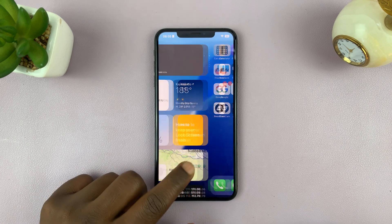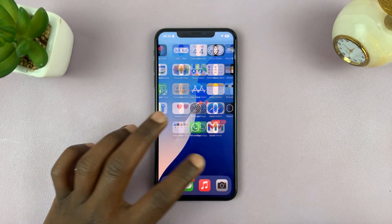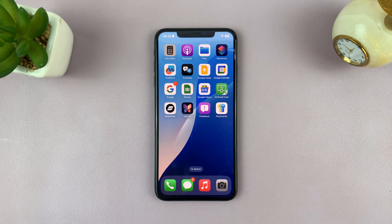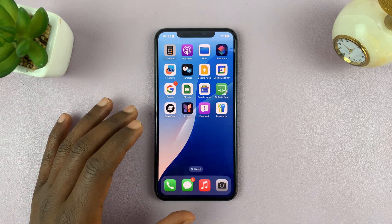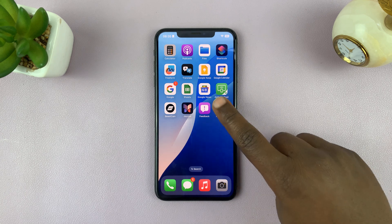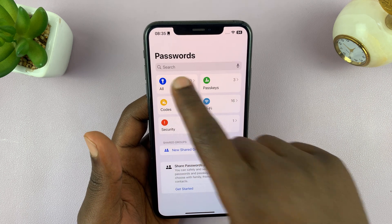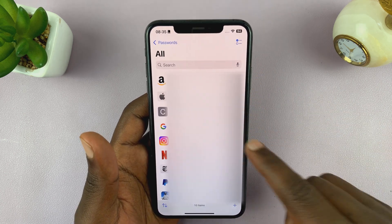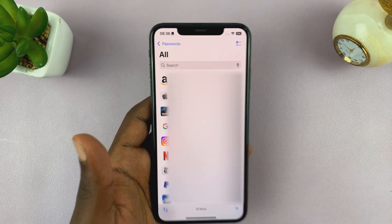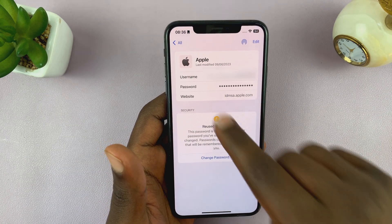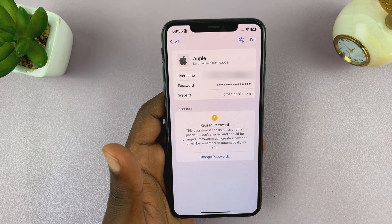One way you can find your Apple ID password is to check your Passwords application. This is a password app for every iPhone running at least iOS 17. Just launch the Passwords app on your iPhone, go to All Passwords, and see if your Apple ID password is stored there. I have my Apple ID password here — I can just tap on it and see it.